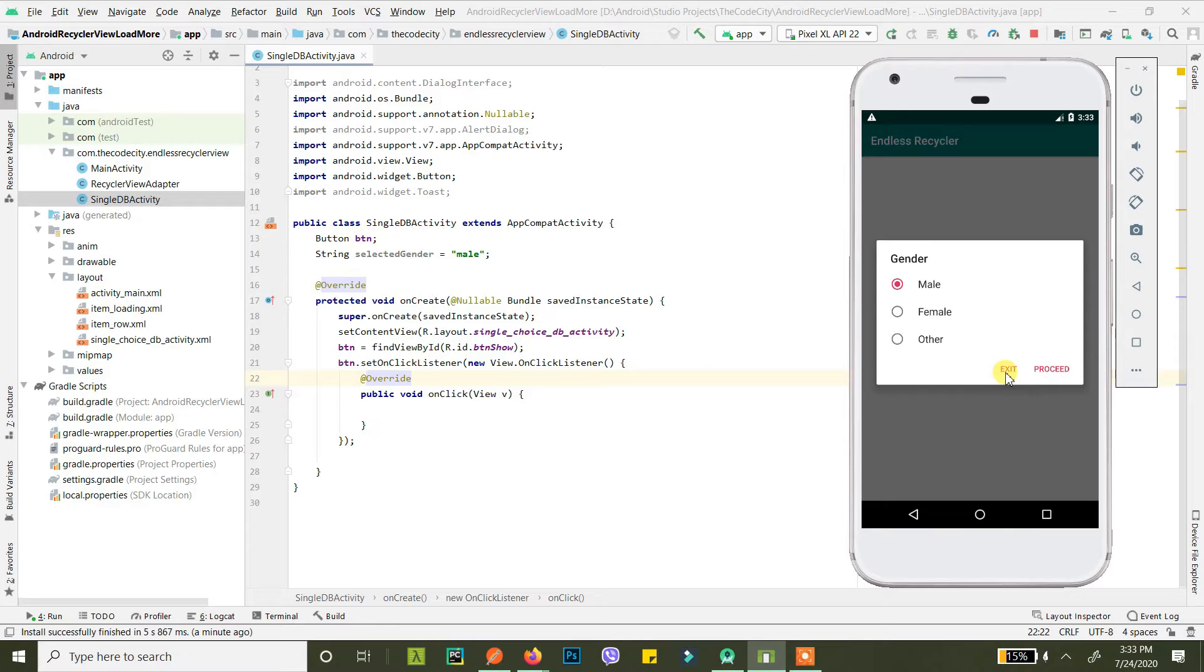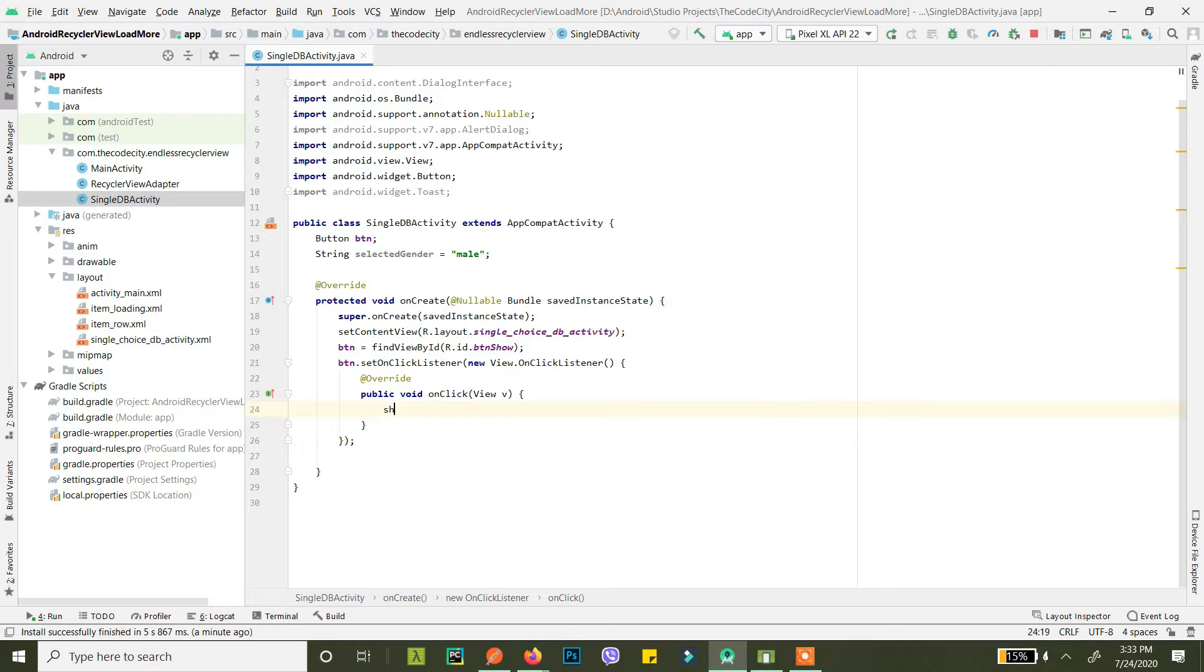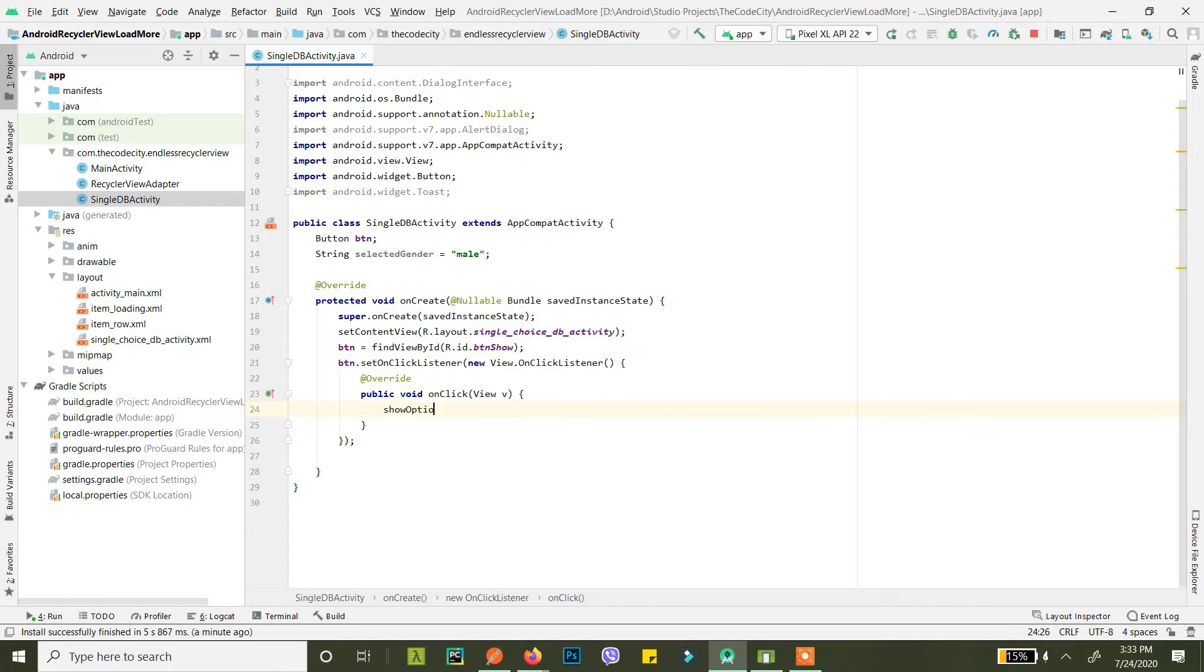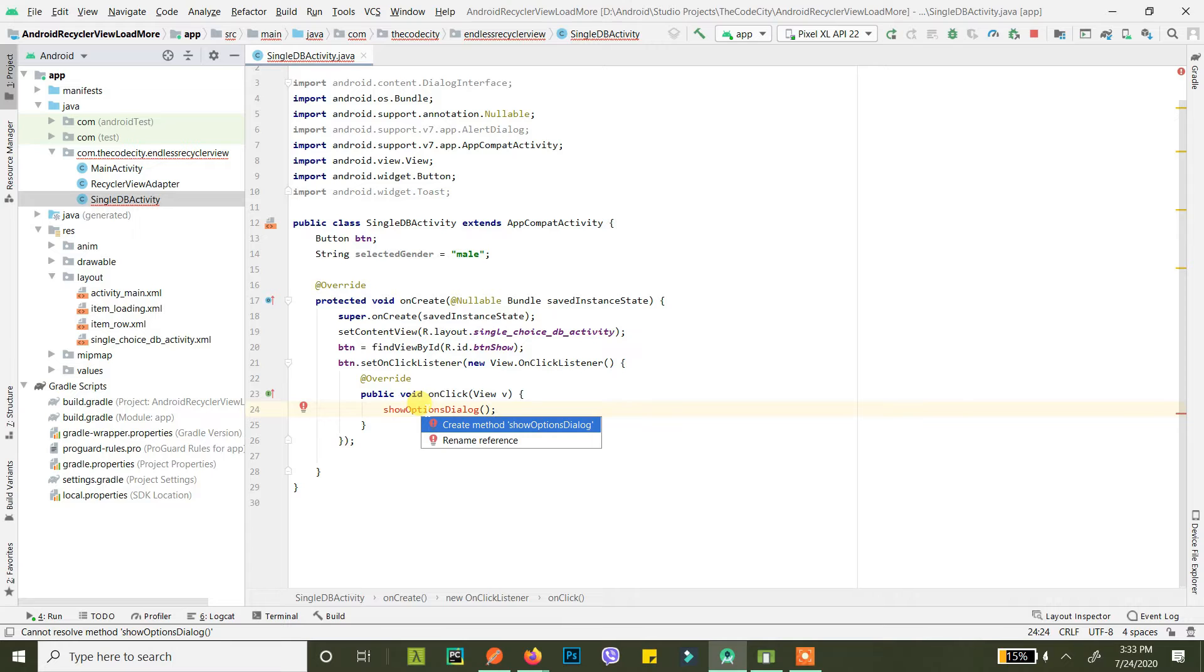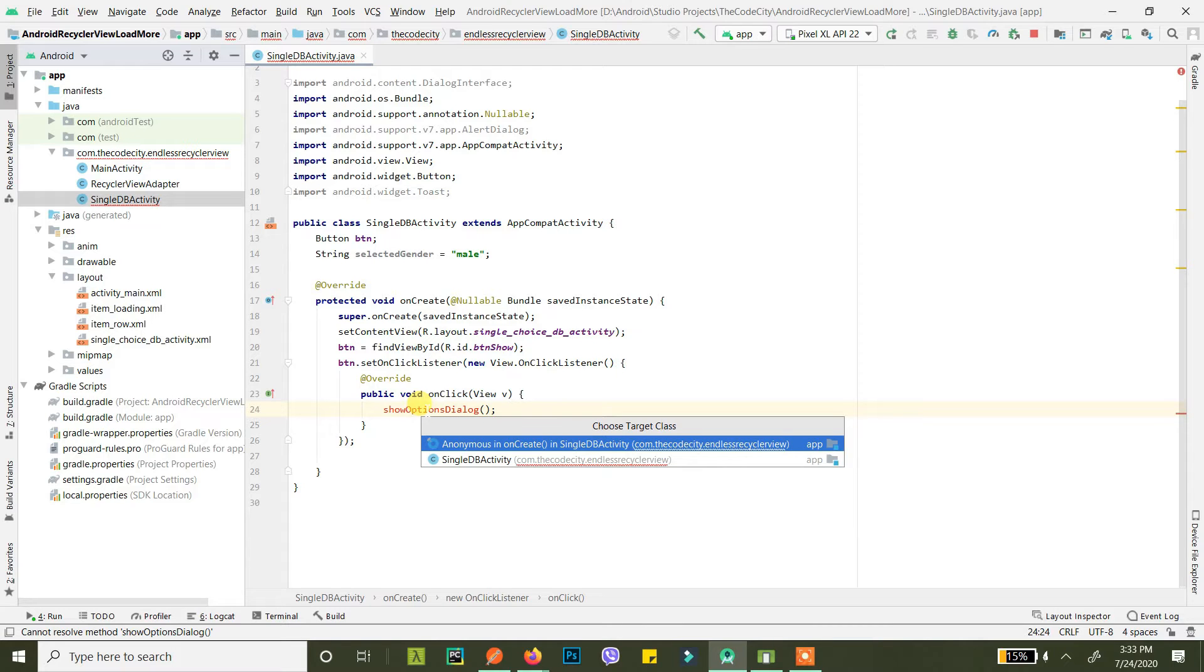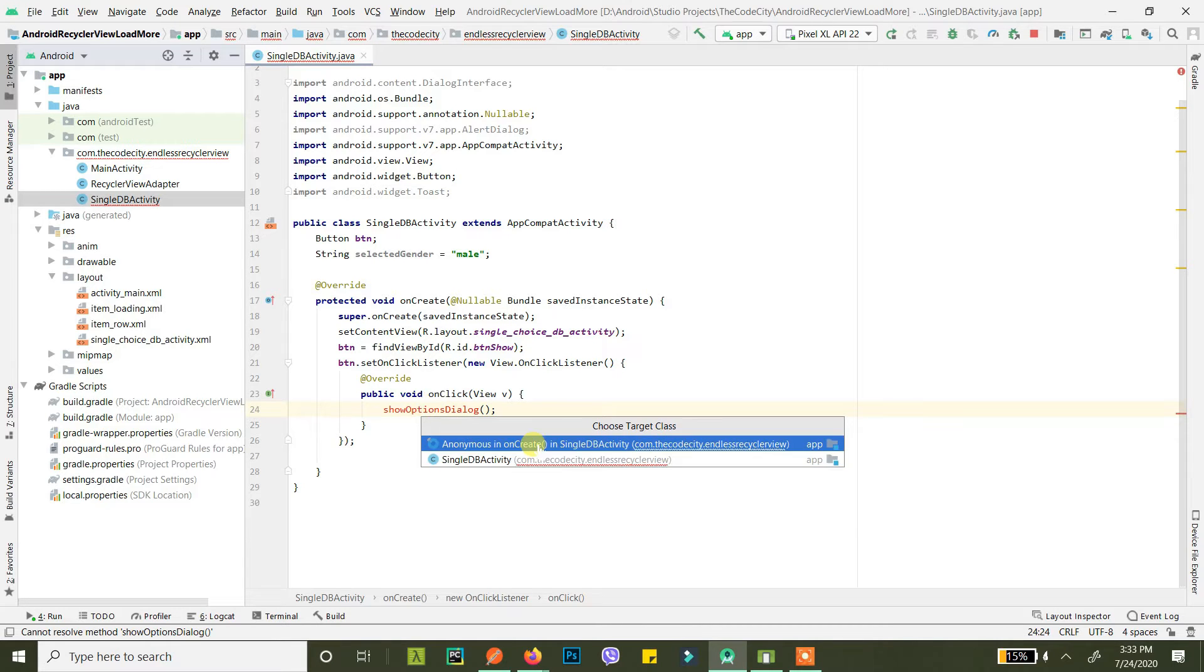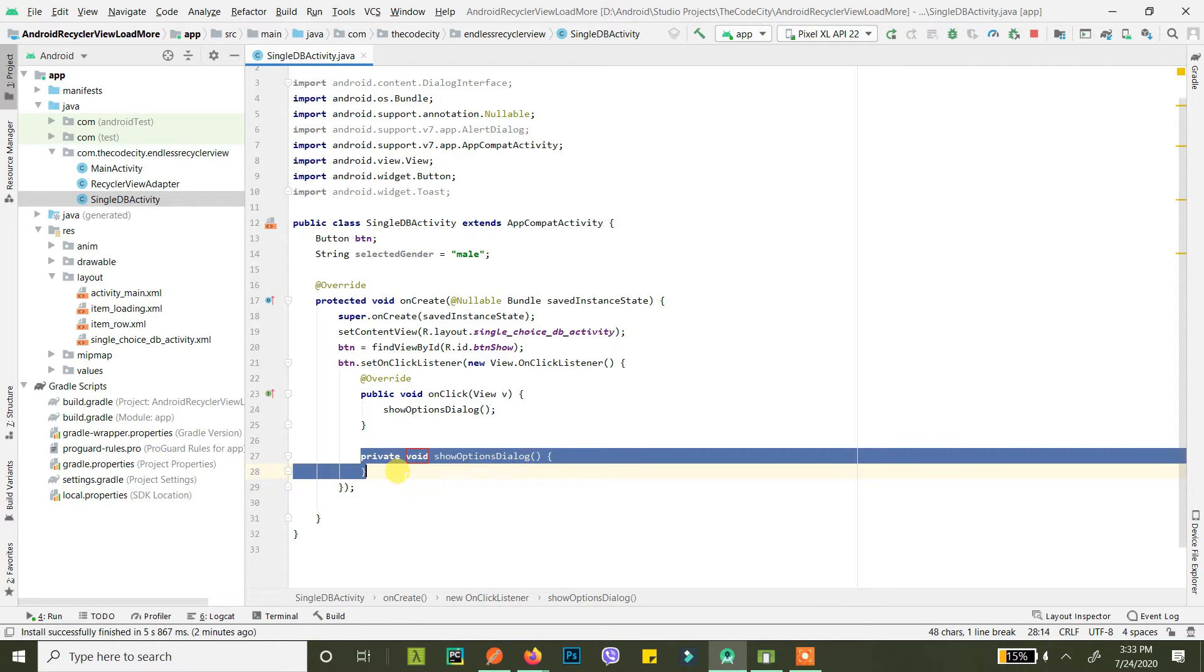Let's get started. First of all, let's say we want a method show options dialog. This error will come because we have not created this method at the moment. So hit Alt and Enter together and you'll get this create method dialog. From here you can select where you want to create this method. I just created it here.